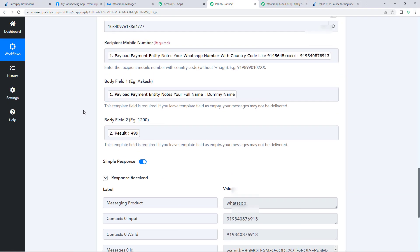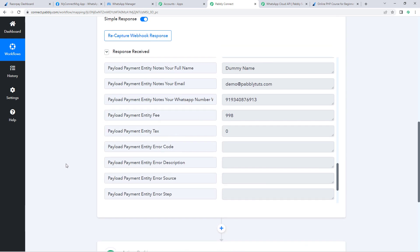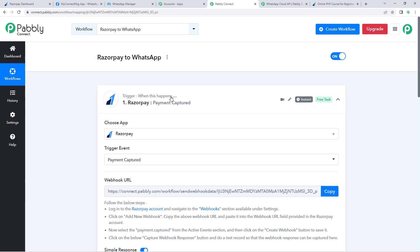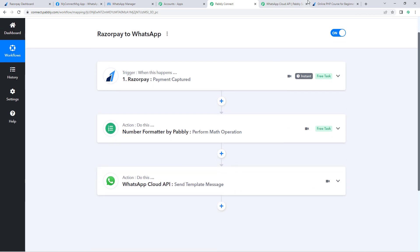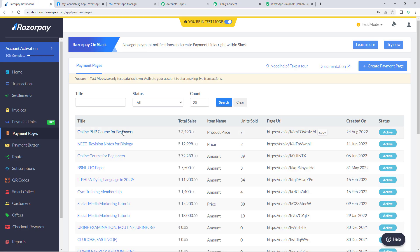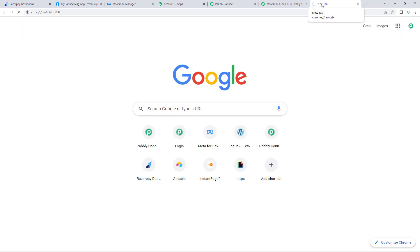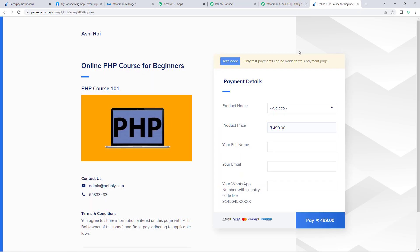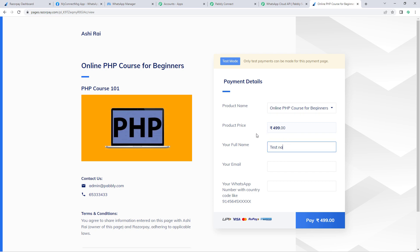After setting up the automation, let's go back to our Razorpay account and make another test payment to verify. We'll go to the Razorpay payment pages section and make another payment, this time entering details of a different dummy customer. Let's select the product — the amount is the same since it's the same payment page. Enter the name as 'Test Name'.